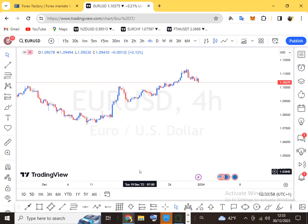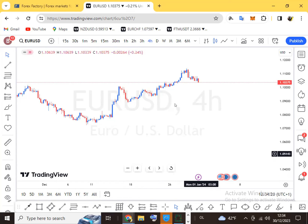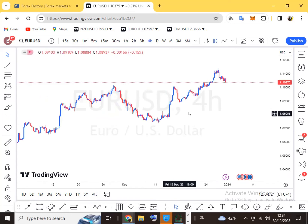Forex, as I said in the previous video, is the exchange of one currency against that of another country's currency. It's basically the exchange of money. Forex trading has to do with the trading of money and currency exchange.